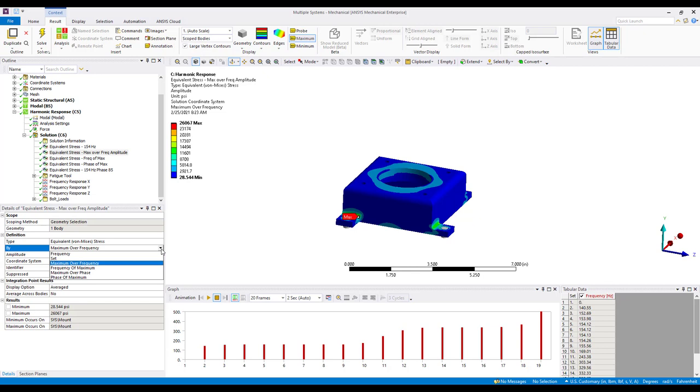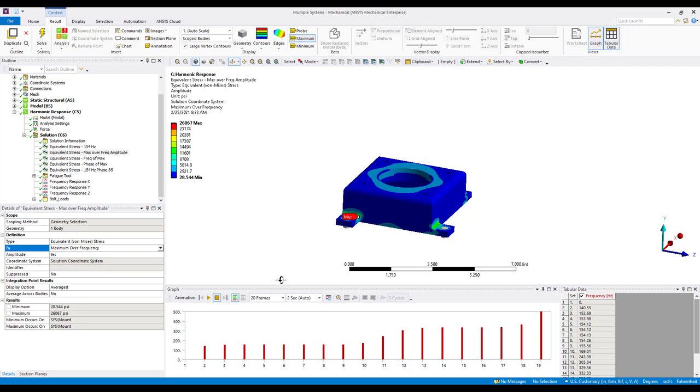So if we use maximum over frequency, what the software does is at every frequency, it scans the model and determines the maximum stress for each individual node. We would also want to toggle on the amplitude switch. The amplitude is doing a square root sum of the squares of the real and imaginary component. This forgoes the user having to determine the phase angle corresponding to the maximum stress. So by using the maximum over frequency with amplitude set to yes, we are going to get the maximum stress that would occur at every nodal location throughout the entire phase and frequency response of the system.